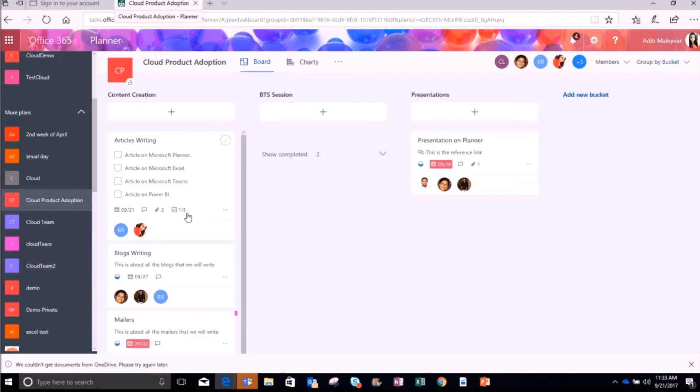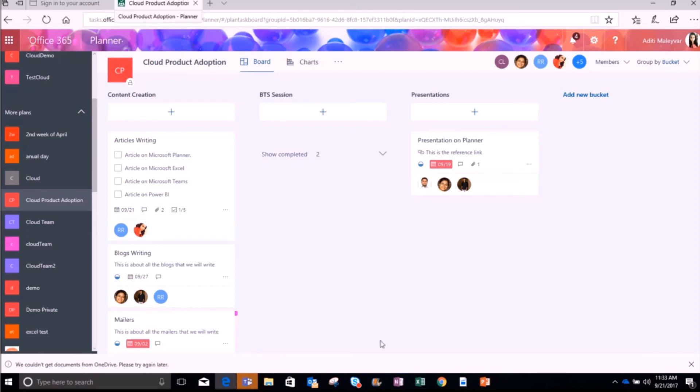So this is how you can add a checklist of tasks in a task in Microsoft Planner. Hope you liked this feature. If you face any trouble in getting it done, then do post your queries in the comment section below. And do subscribe to Fortran Cloud Academy channel. Thank you.